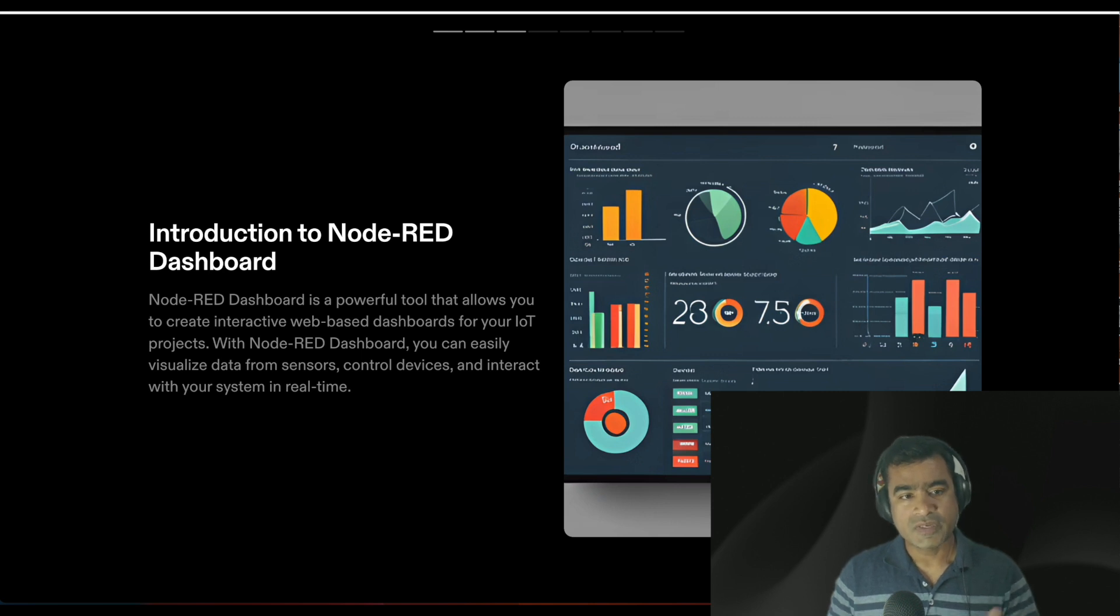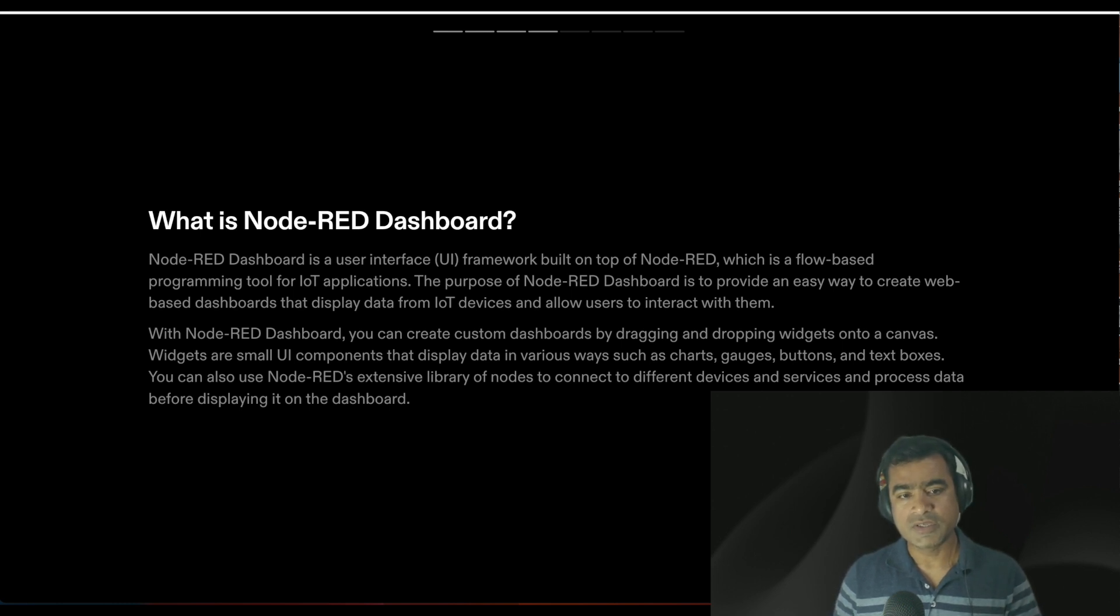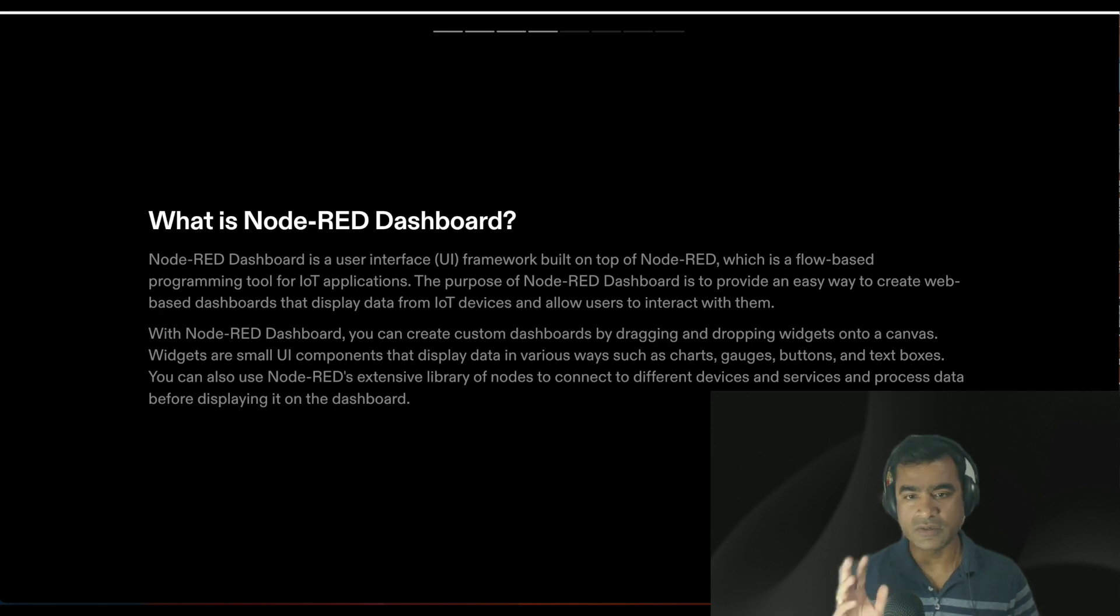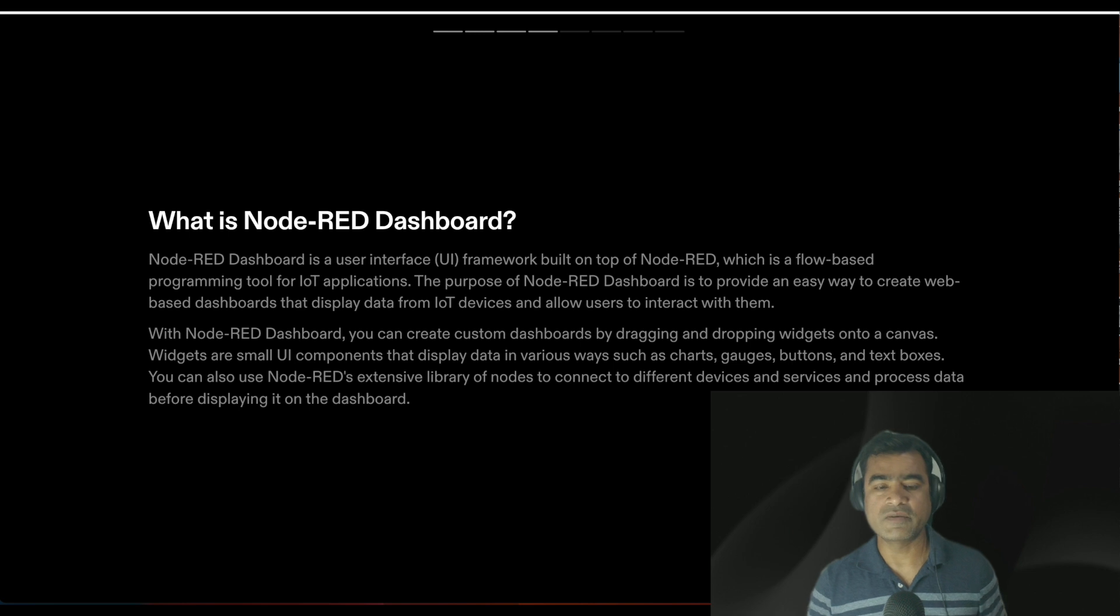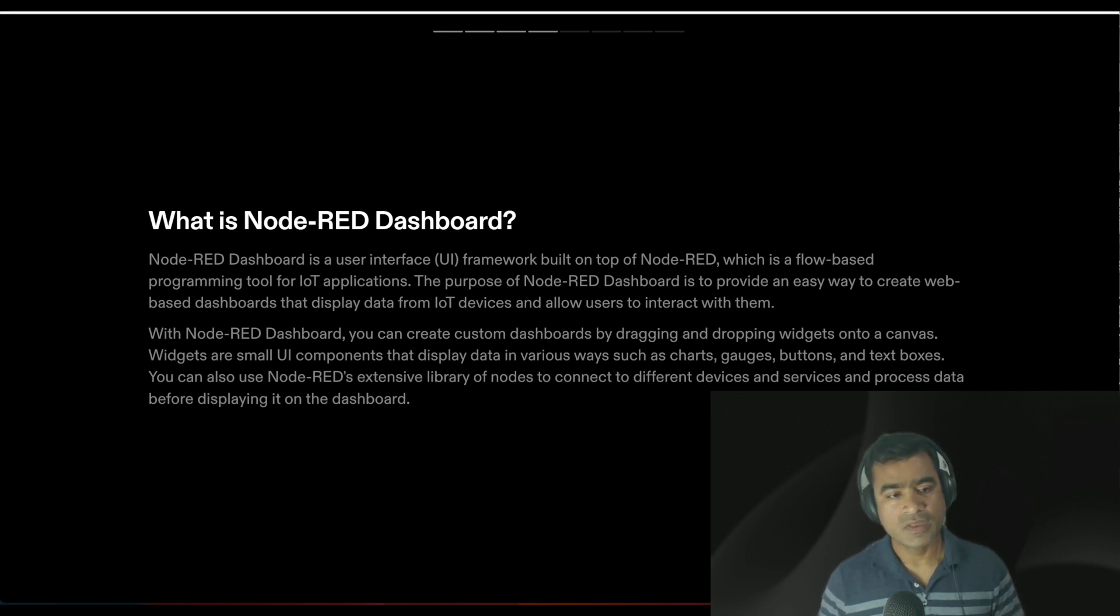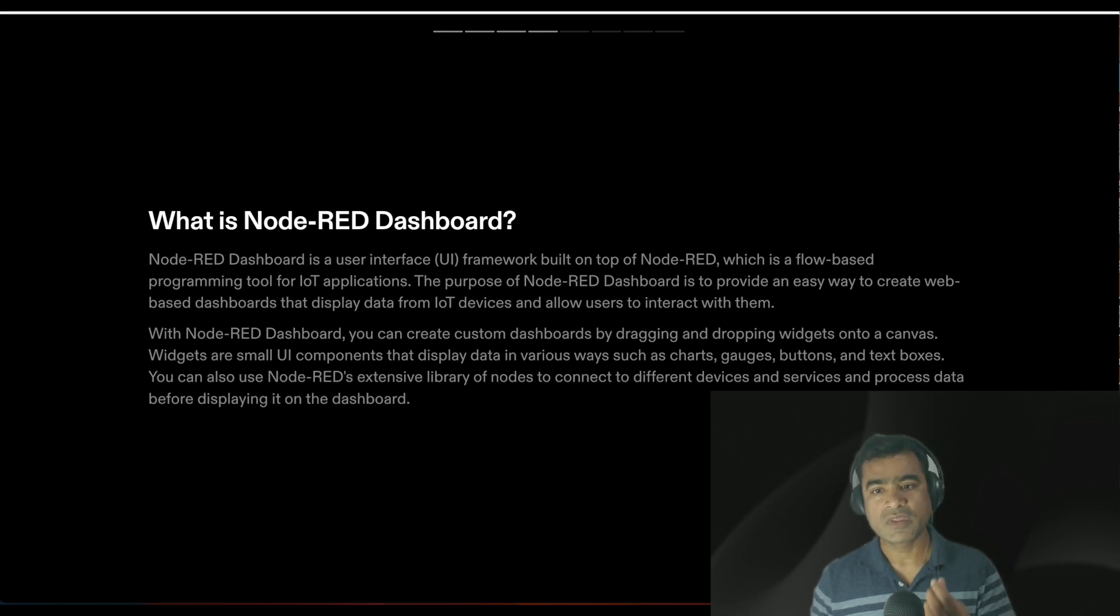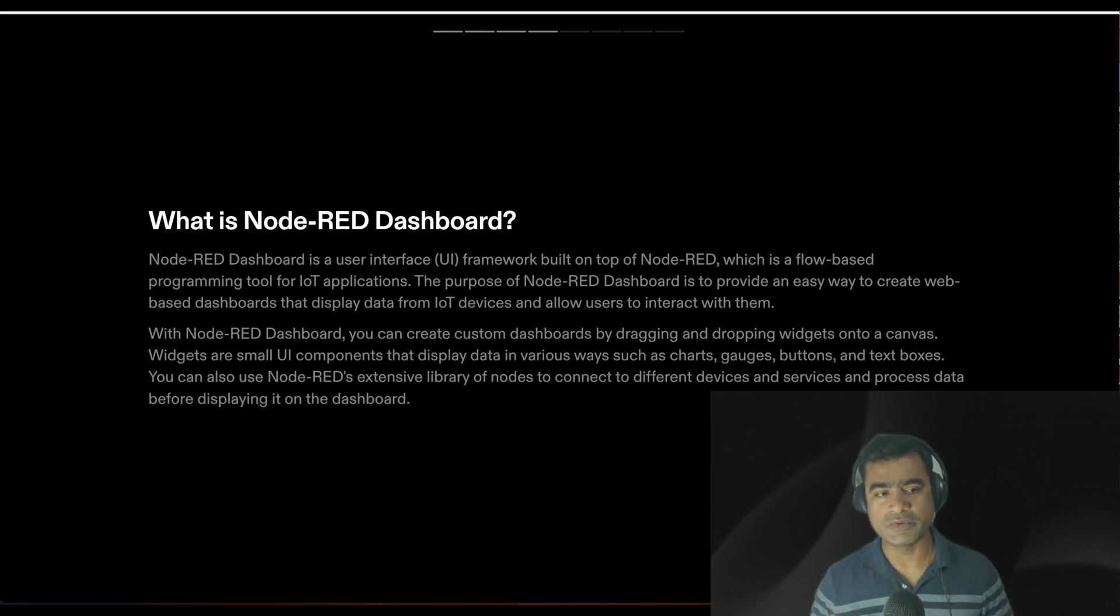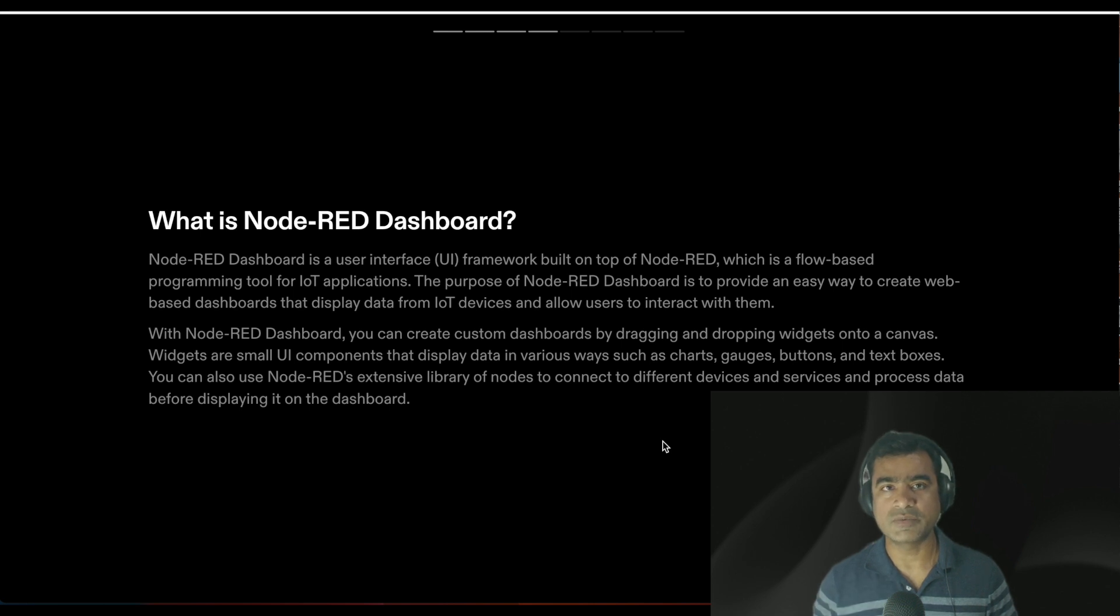What is Node-RED dashboard? It's separate from regular Node-RED workflow or UI. Node-RED dashboard is a user interface framework built on top of Node-RED, which is a flow-based programming tool for IoT applications. The purpose is to provide an easy way to create web-based dashboards that display data from IoT devices and allow users to interact with them. You can create custom dashboards by dragging and dropping widgets onto the canvas. Widgets are small UI components that display data in various ways such as charts, gauges, buttons, and text boxes. You can also use Node-RED's extensive library of nodes to connect to different devices and services and process data before displaying it on the dashboard.